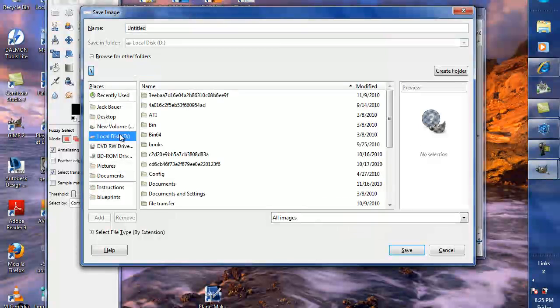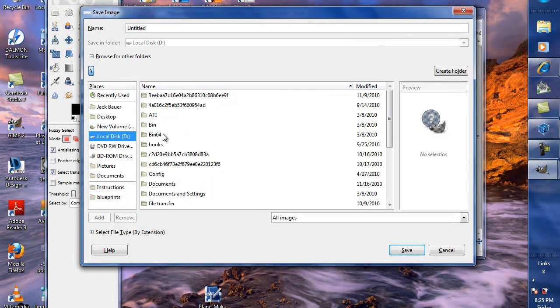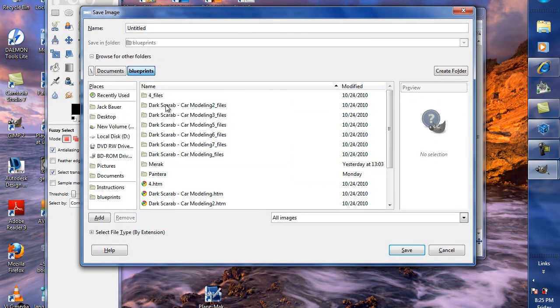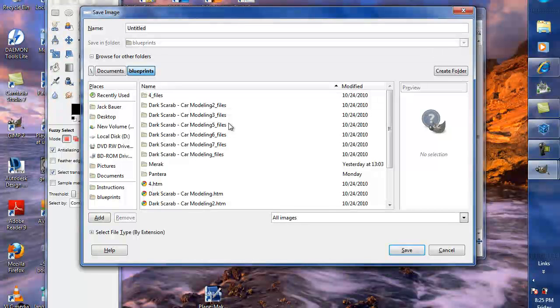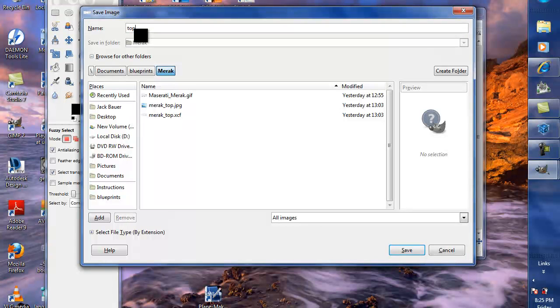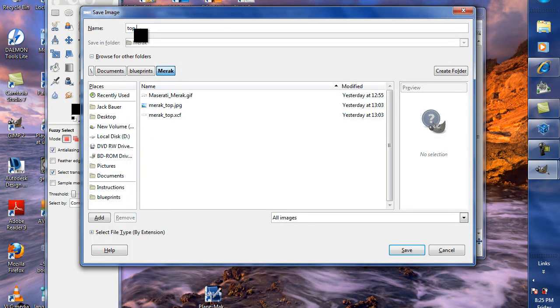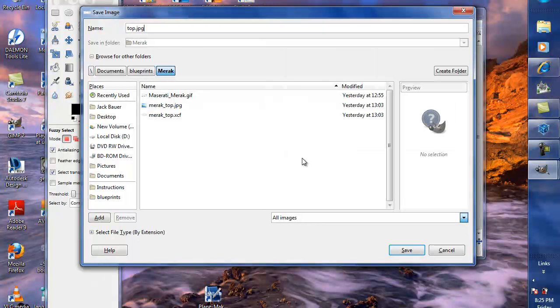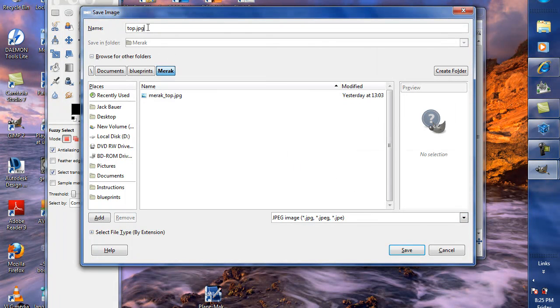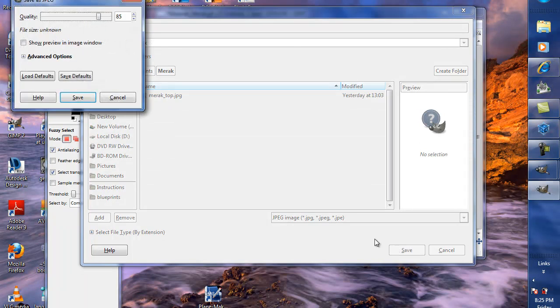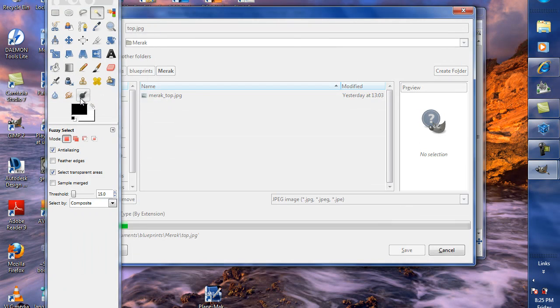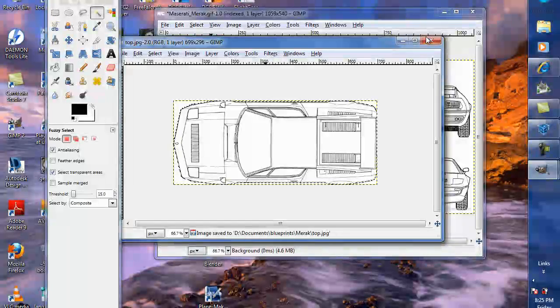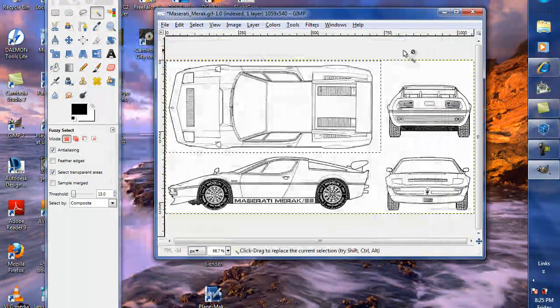Now, we can file, save as. And I'm going to go back in here, documents, blueprints. And I'm going to say this is top.jpg. Go down here, all images, jpeg. You do have to type in jpg or you'll get an error with GIMP. So, then it brings up this. Save. Yeah. Okay. Get rid of that.